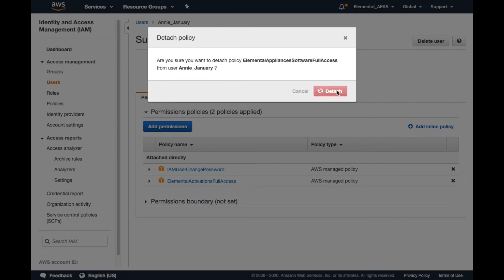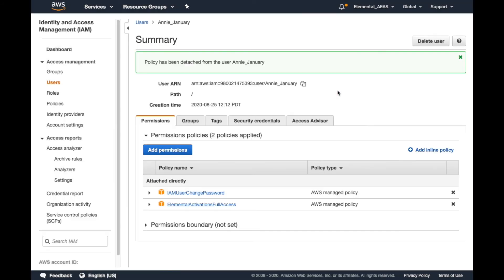This will remove the policy from the user profile, and the next time they log in, they will lose the functionality granted by that specific policy.